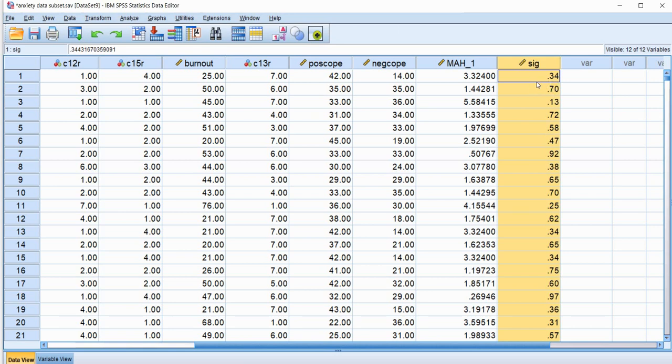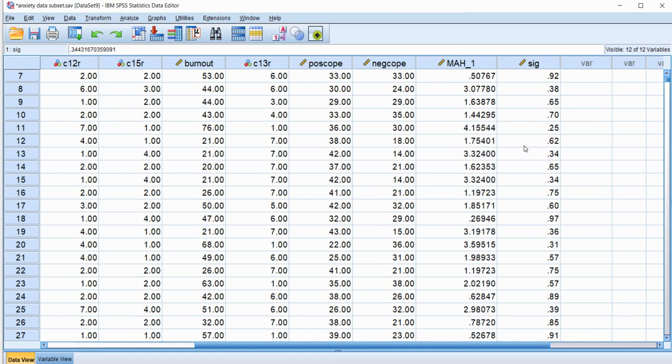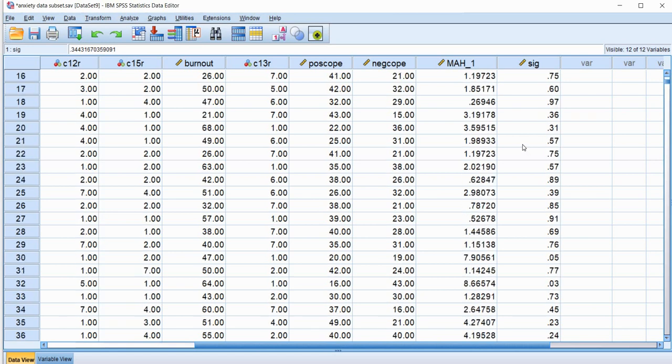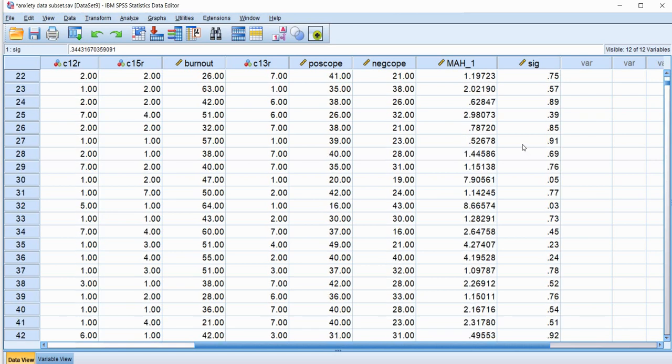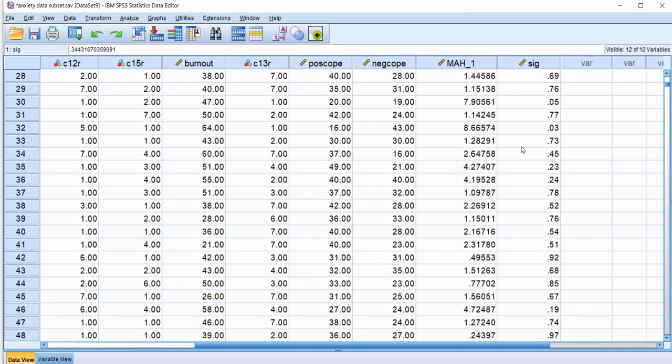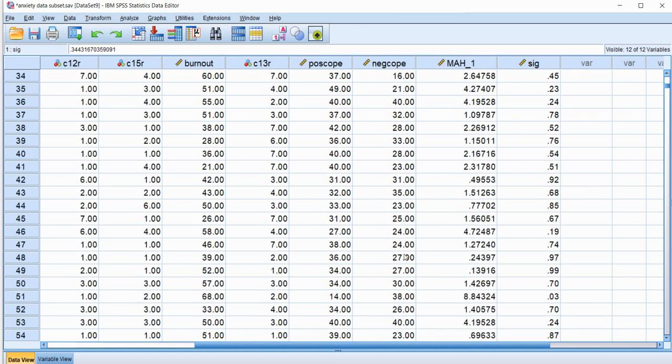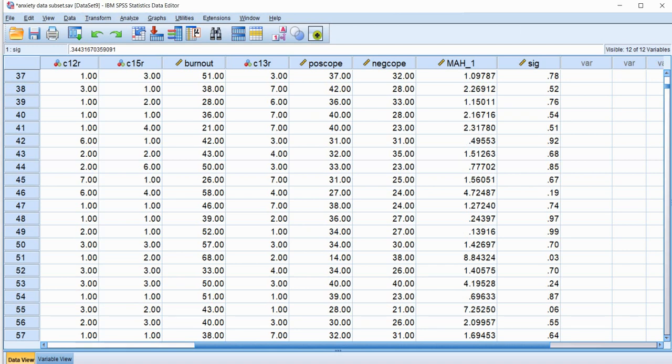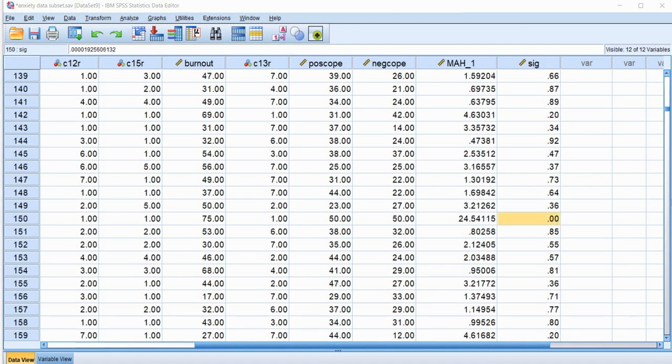Basically, let's say I set my test for each individual case, the alpha at .001. So I can scroll down here and look for any value that's .001 or less. And here's one right here.